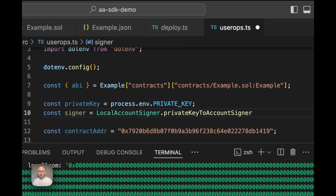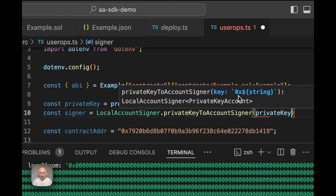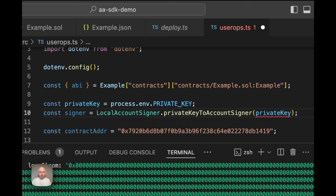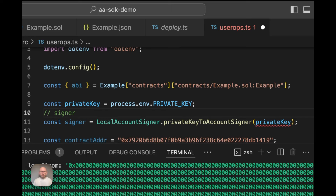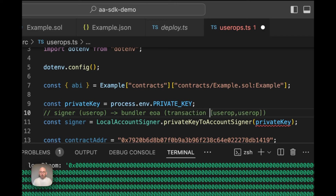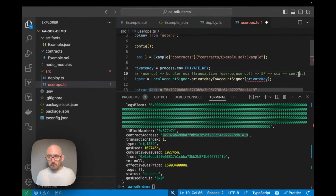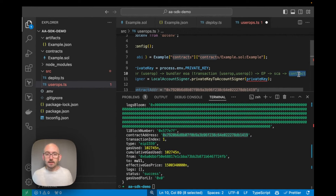With a signer, we have a private key that signs a user operation. That signed user operation is sent to a bundler, which acts as a typical EOA. The bundler collects user operations from many users and puts them together into one transaction, submitting it on-chain to an entry point. The entry point then routes through to a smart contract account, which calls our target contract — the one where we're actually changing x.